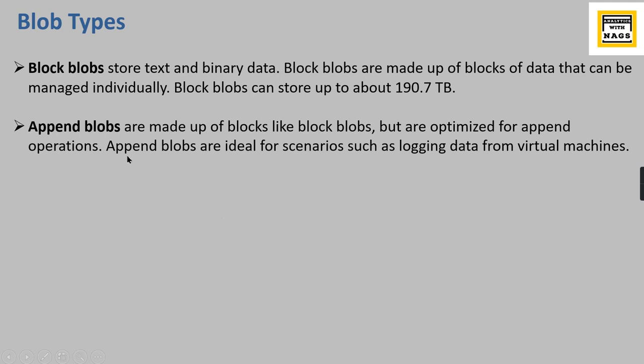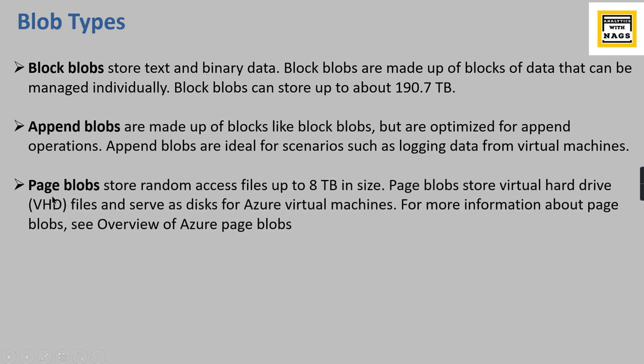Append blobs are ideal for scenarios such as logging data from virtual machines or any other websites or any kind of content.